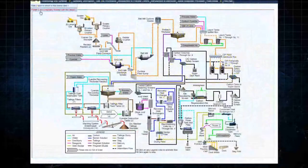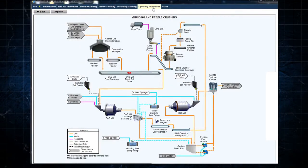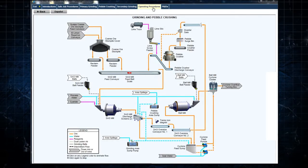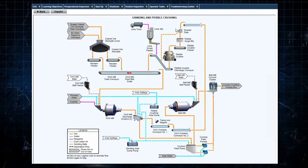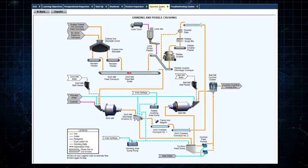After exiting the lesson, the user can select Operating Procedures in the open window to access the Startup, Shutdown, and other standard operating procedures.